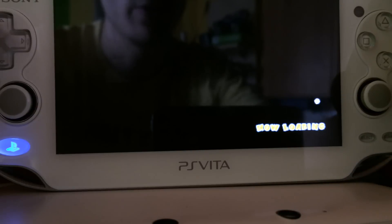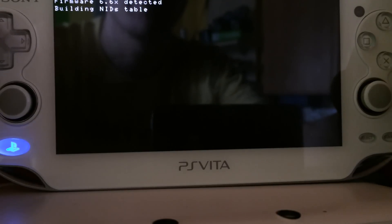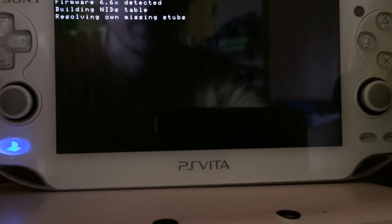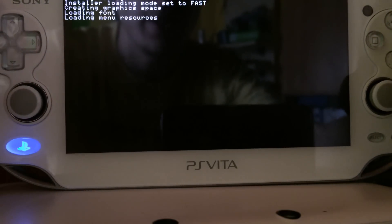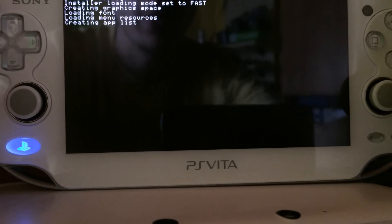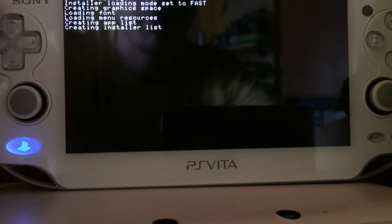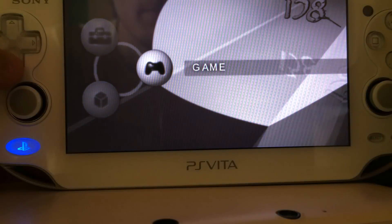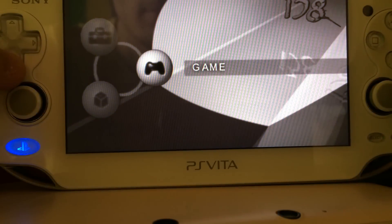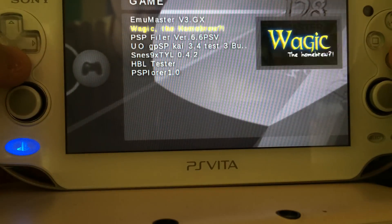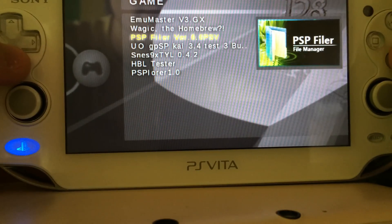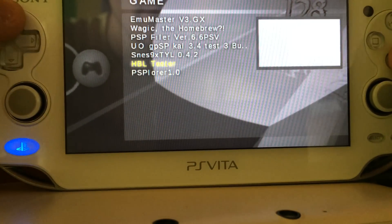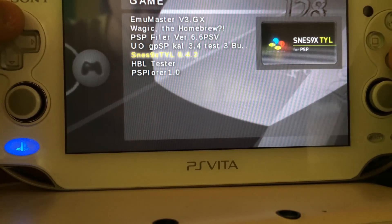Now it should load or crash. There we go, it's loading. And there we go — the 138 menu! As you can see in the 138 menu we have some homebrews like PSP Filer, some tester, PSPLower, etc.